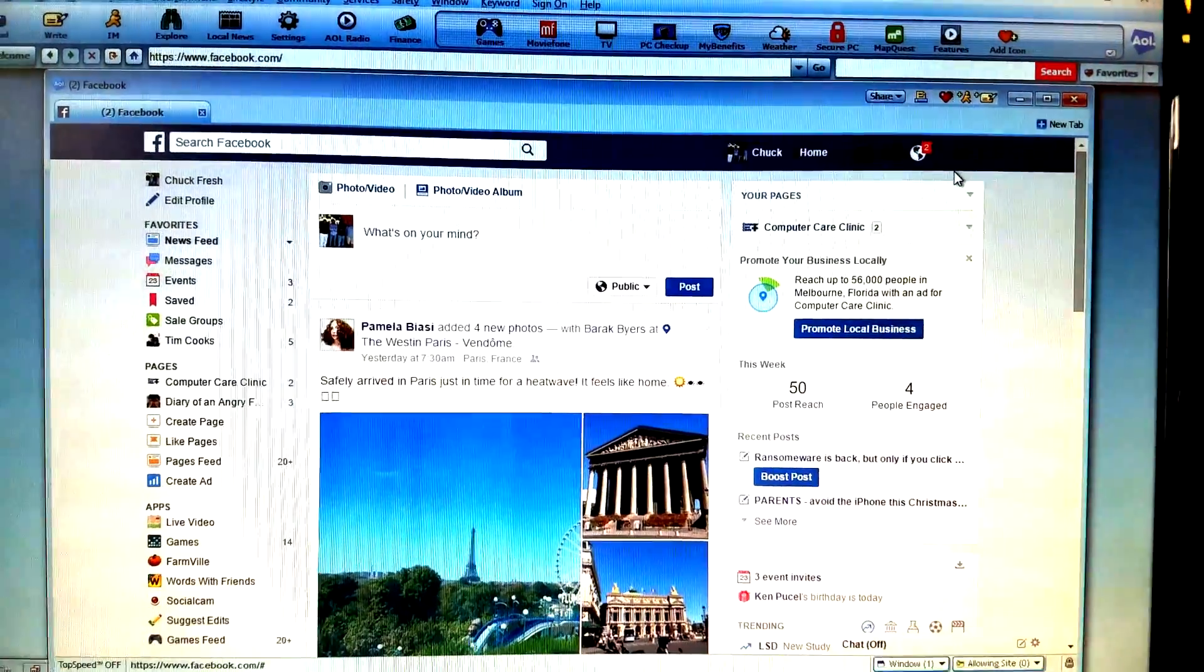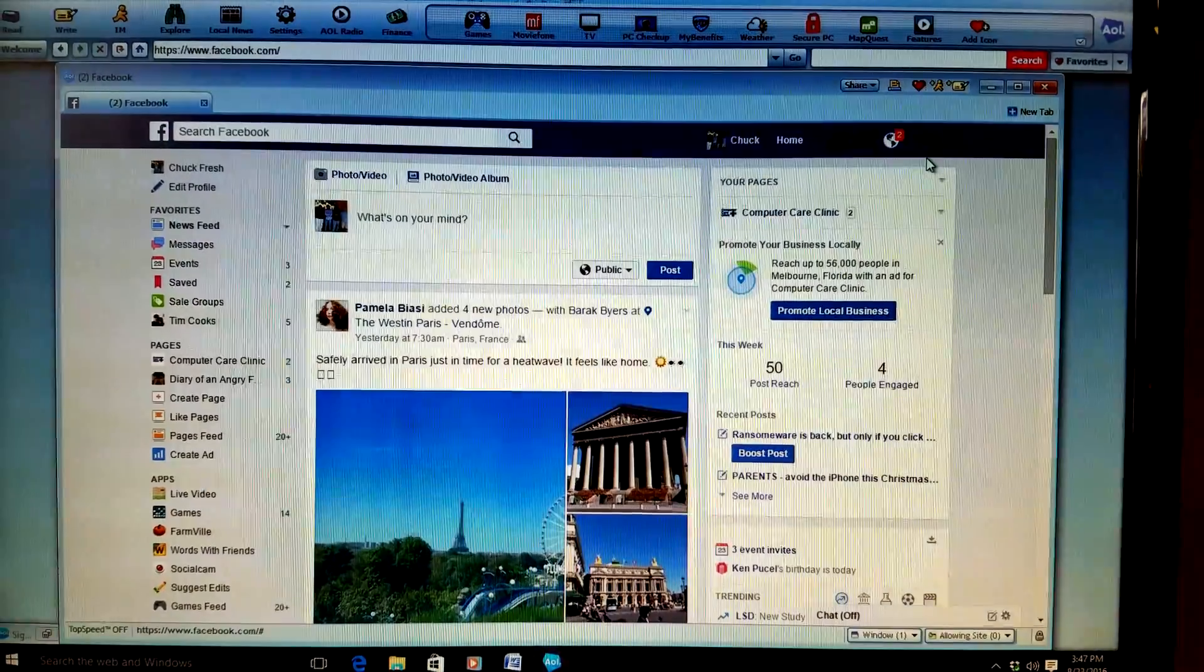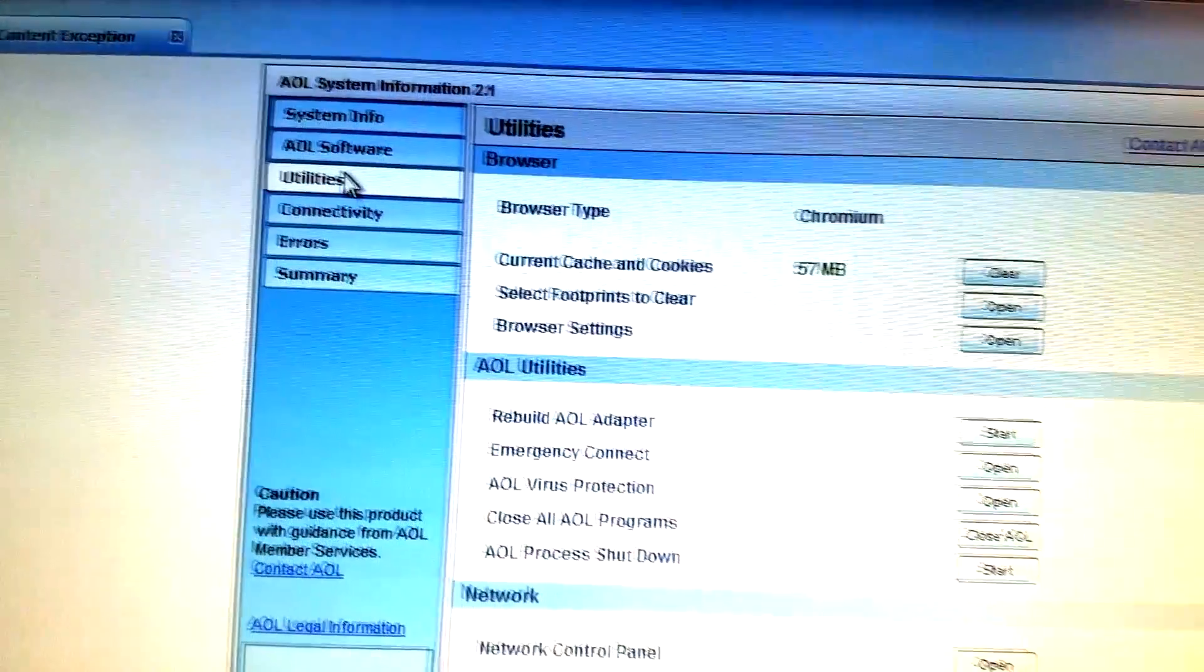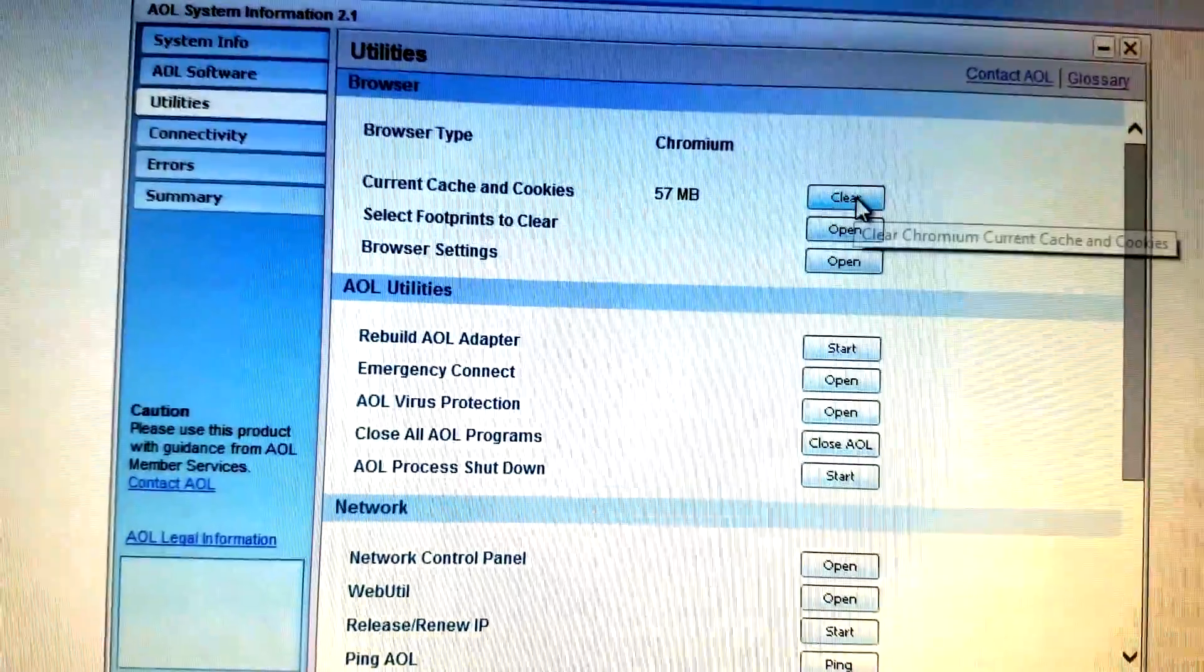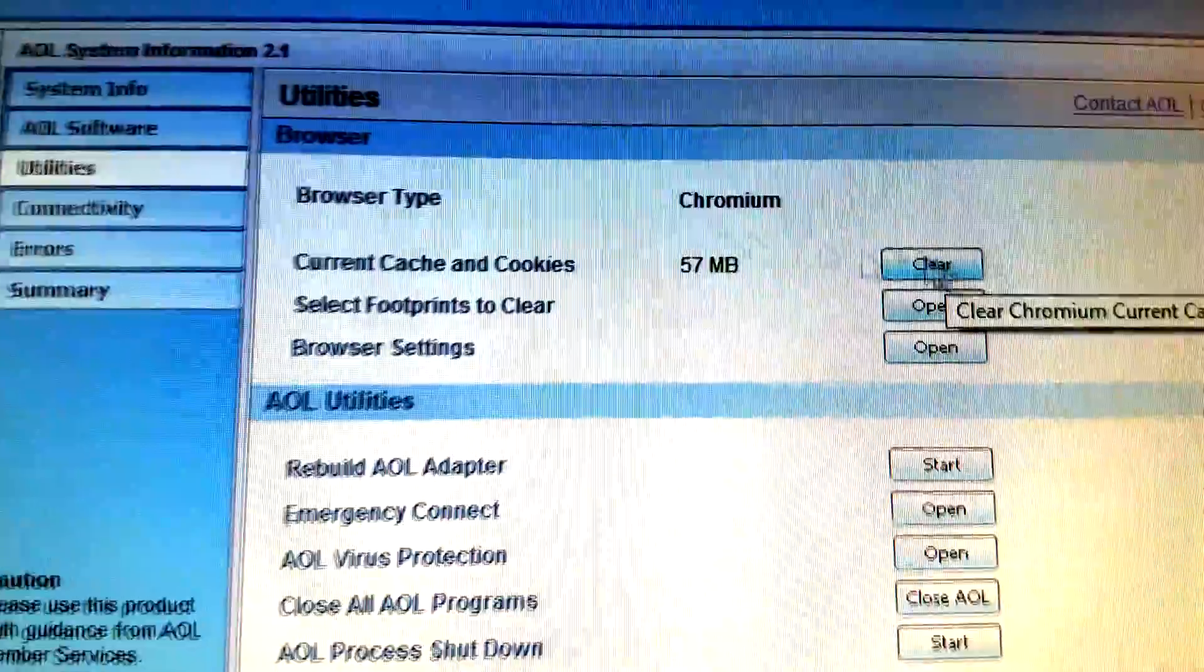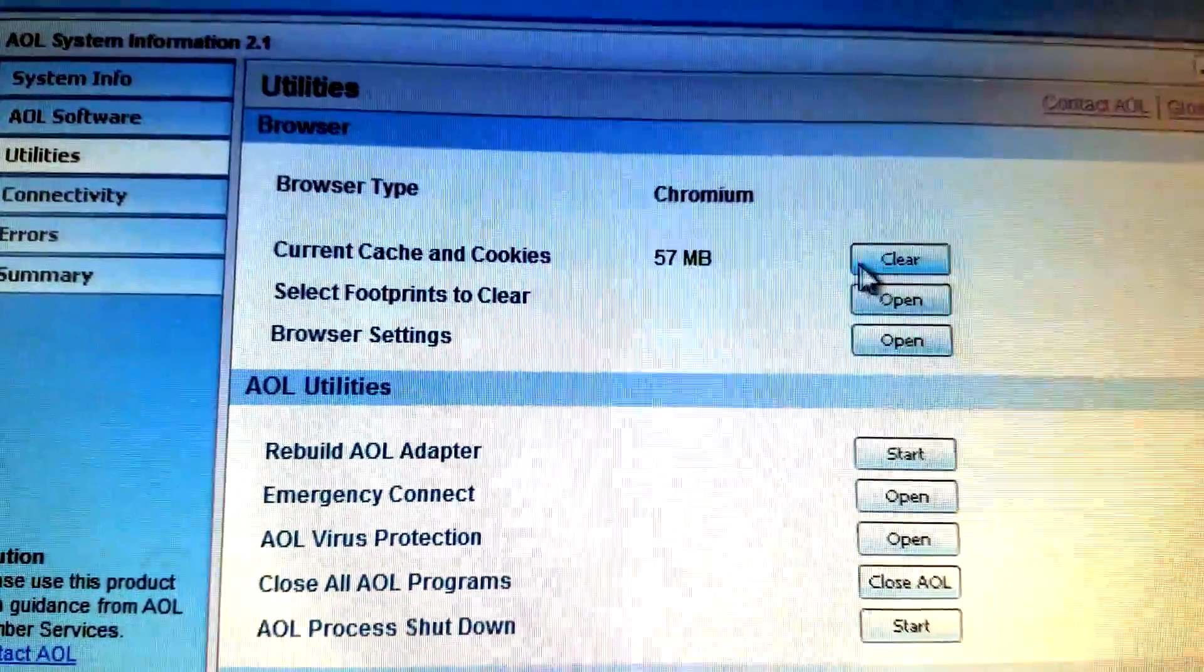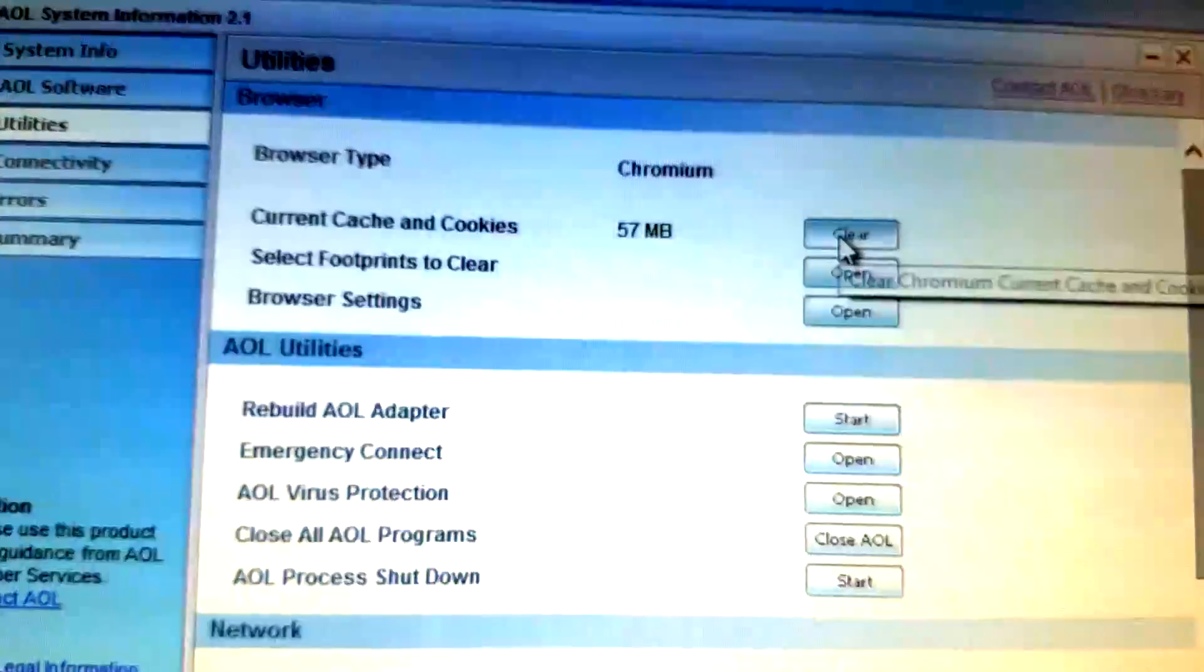In case you missed it, we'll go through it one more time. You go into utilities and then you go to your browser and you want to clear that current cache.